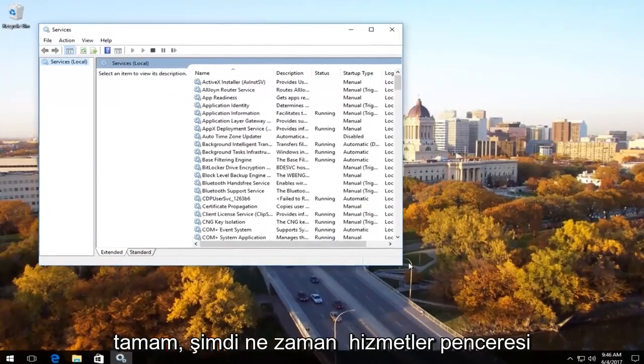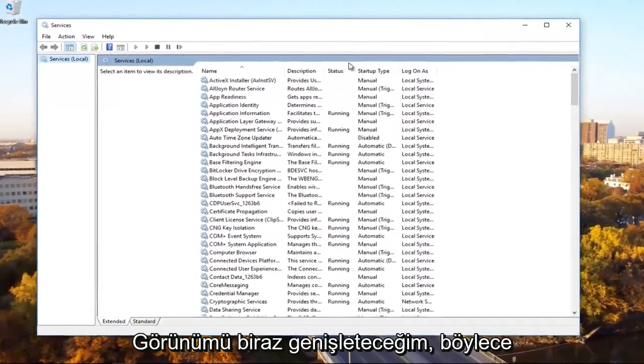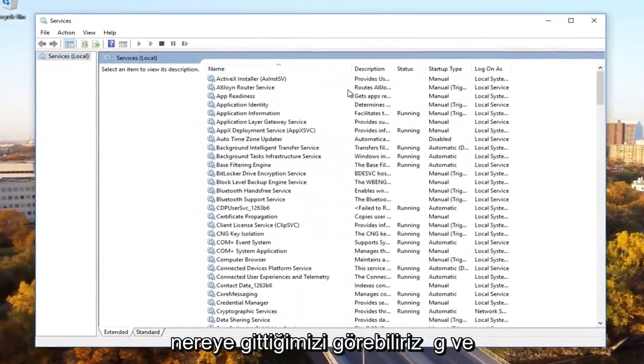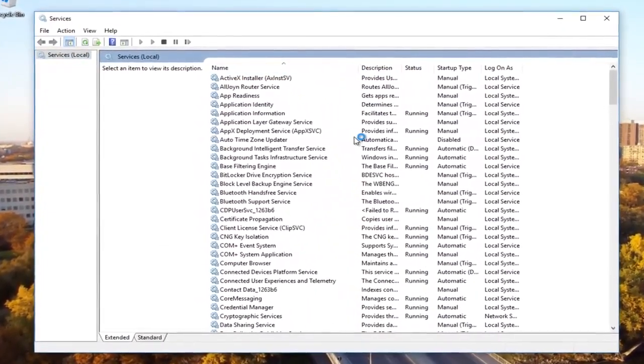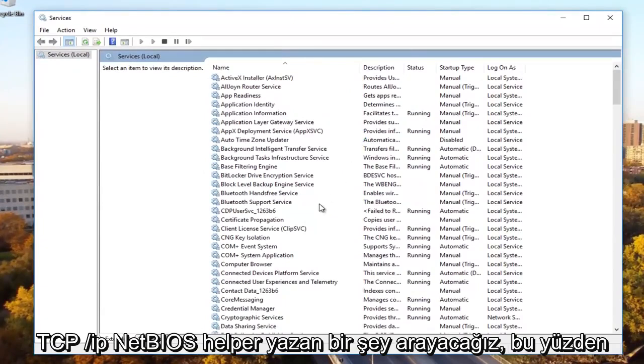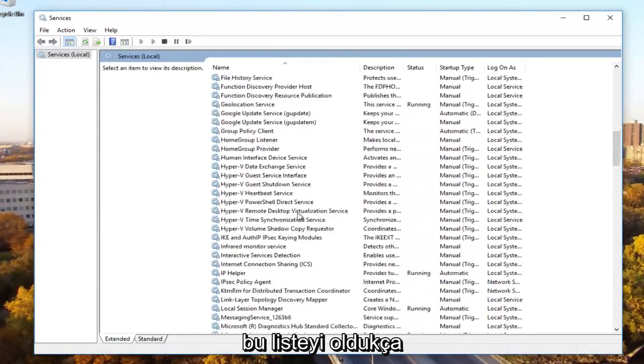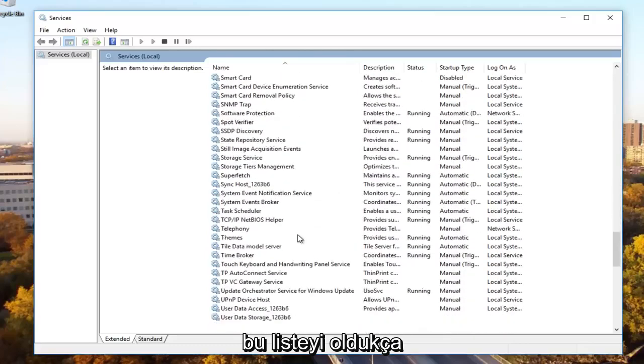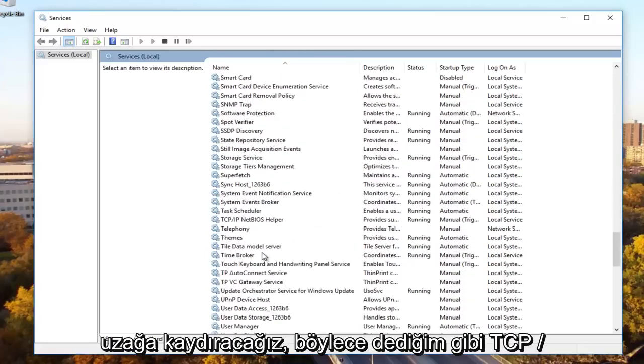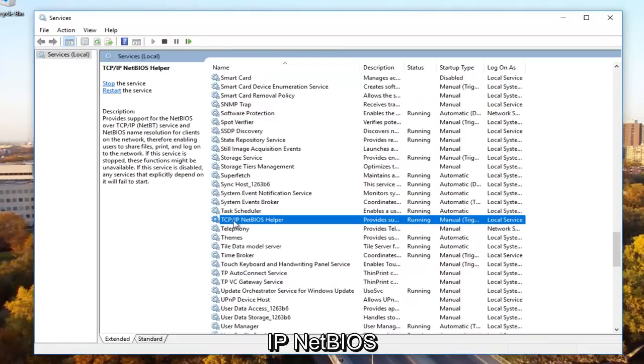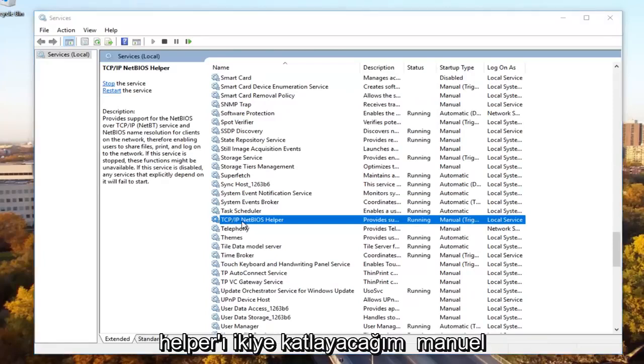Now in the services window I'm going to expand the view a little bit so we can see where we're going. We're going to be looking for something that says TCP forward slash IP NetBIOS helper. We're going to scroll down on this list pretty far here until we get to TCP slash IP NetBIOS helper. We're going to double click on it.